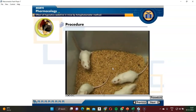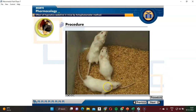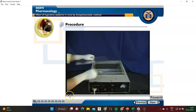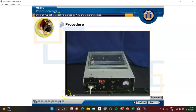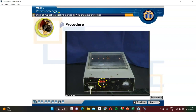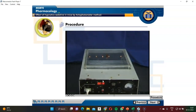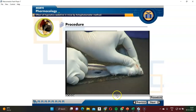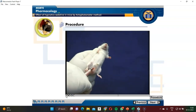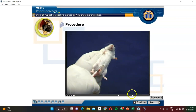Now we select the animal and place it into the activity chamber. Holding the animal by its tail, we place it into the activity chamber. The count increases due to the movement of the animal — the light beam is cut by the animal's movement and the count is recorded. Then we administer the dose of diazepam and caffeine according to the duration of time, and after that we count the reading to observe whether the response is increased or decreased.